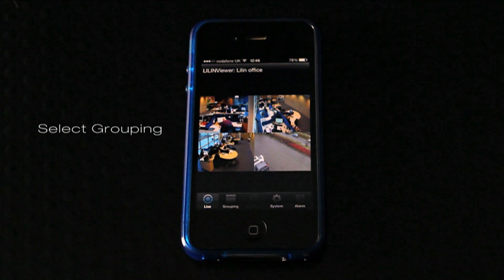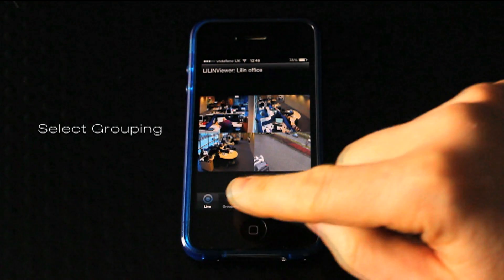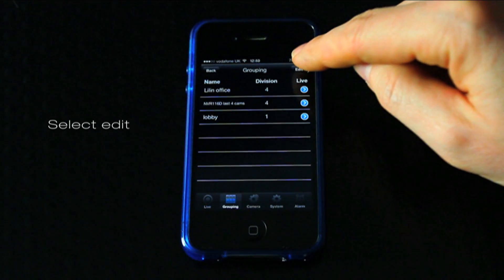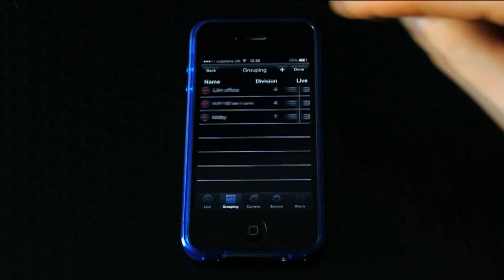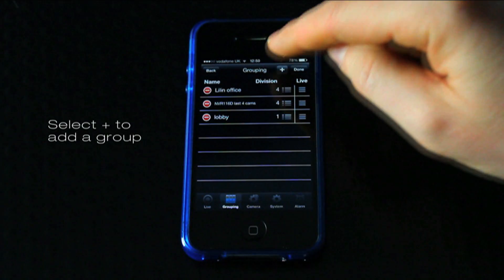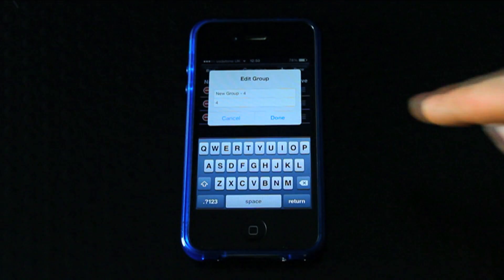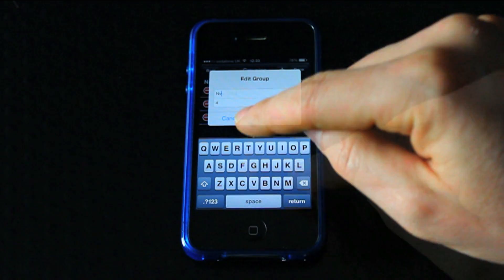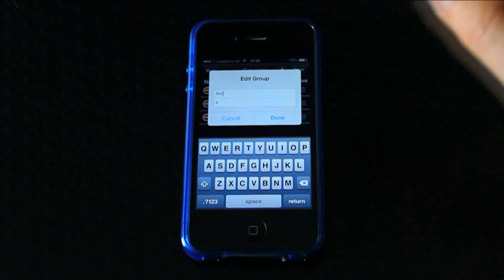Select the grouping tab. Select edit in the top right corner. Press the plus icon to add a new group. You can edit the group's name and select the number of divisions within it.